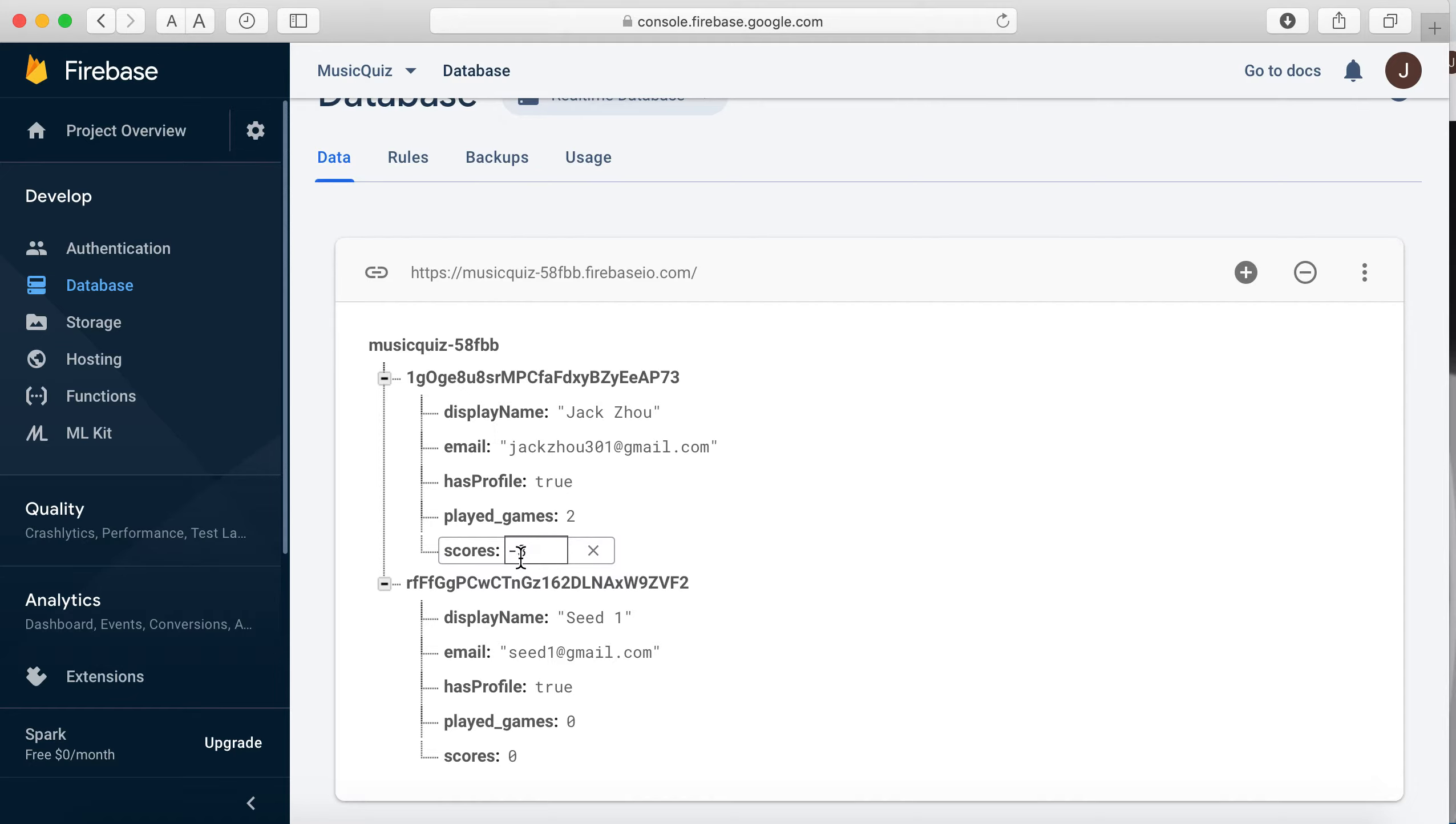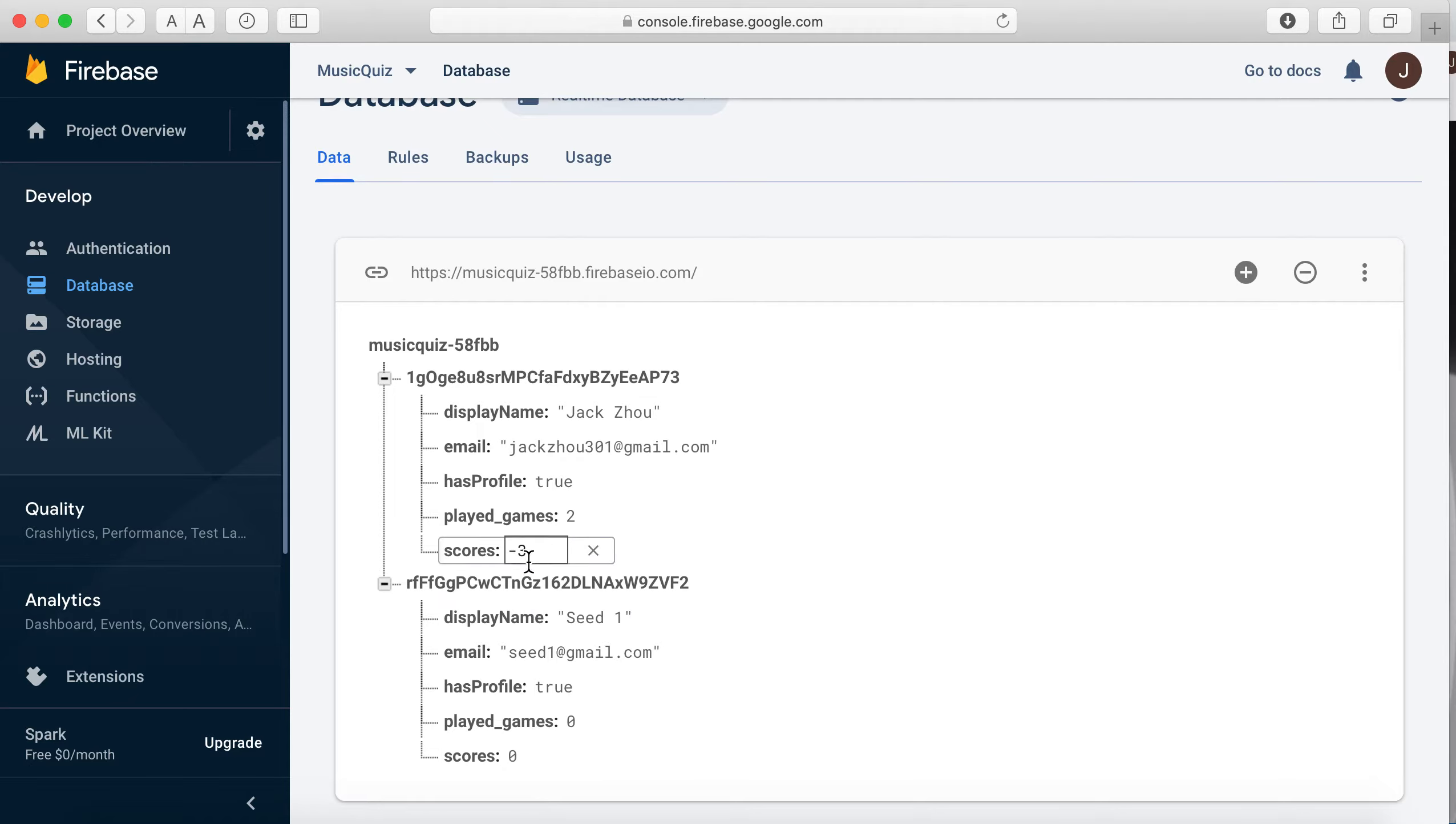And we are storing the score as negative to make the sorting algorithm more convenient.